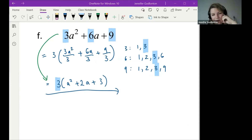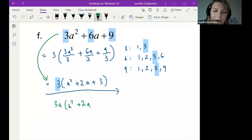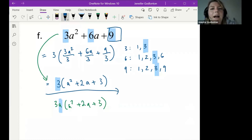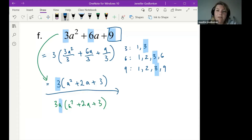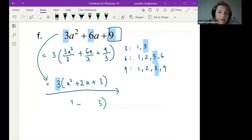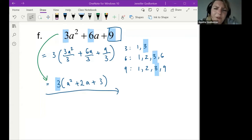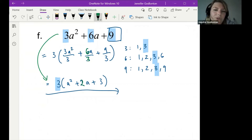One student got 3A(A² + 2A + 3) — that's very close, but the issue is they took out an A as part of the HCF, and there's no A in the 9. The variable A is not in all three terms, so you can't take it out — it must be common to every term. Also, the two in the bracket comes from 6 divided by 3.